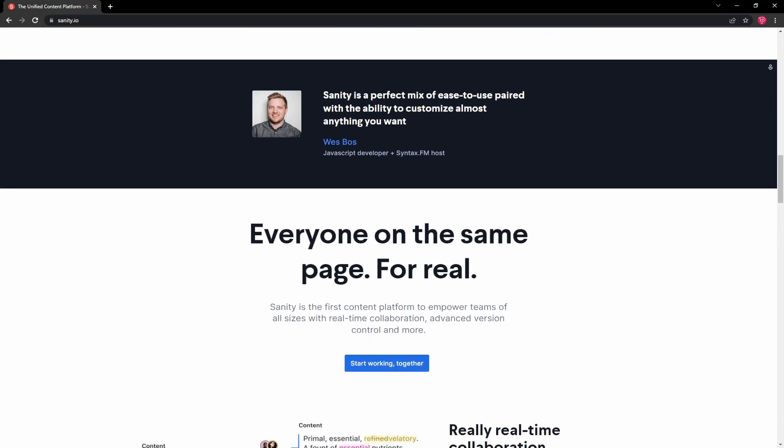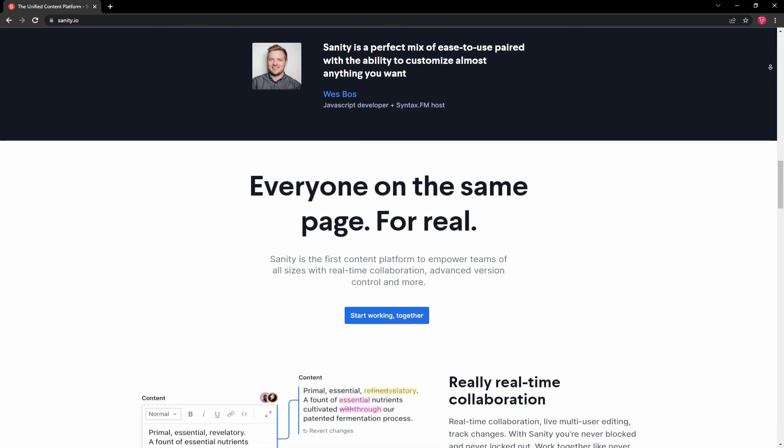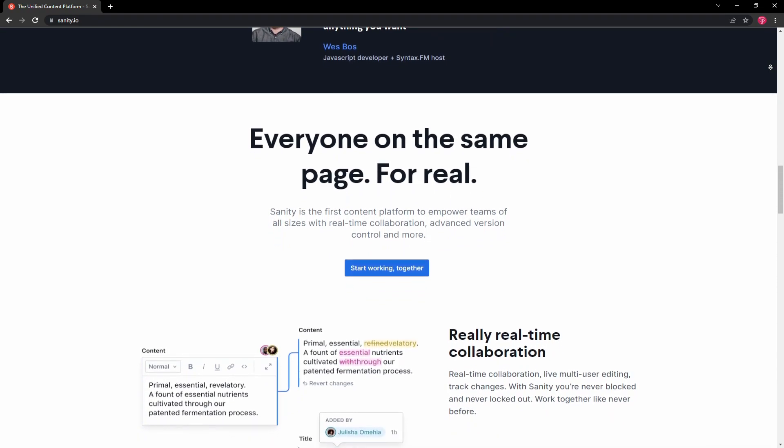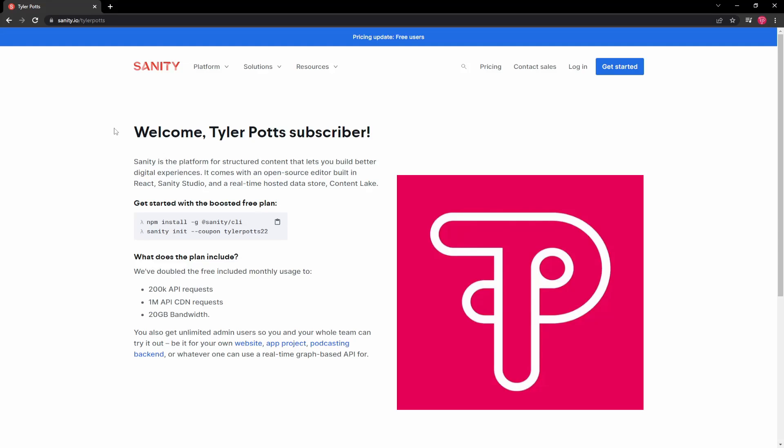Getting started is easy. Sanity have even hooked us up with a free boosted plan for all of you. You can find this free boosted plan by heading over to sanity.io/tylerpotts — the link will be in the description — and you can follow the tutorial which is on that page. We'll also go over this in this video.